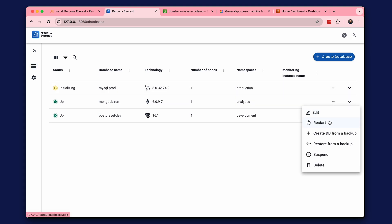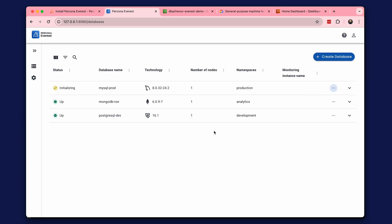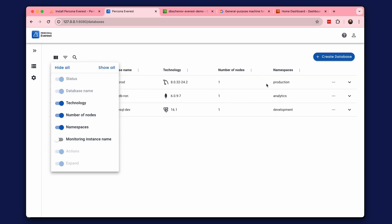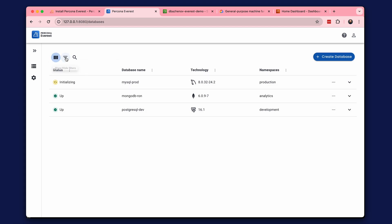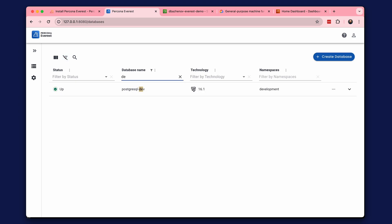The action menu allows you to edit, restart, create a copy from a backup, restore from a backup, suspend, or delete the database. Since we already have three databases, we can look at the other features of the interface. We can customize the columns of the list. Filters by columns are also available, which is convenient when there are many databases.